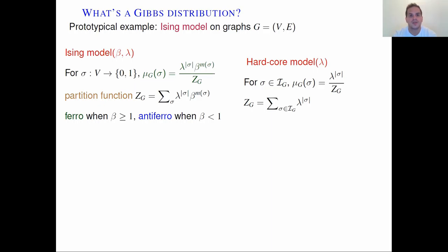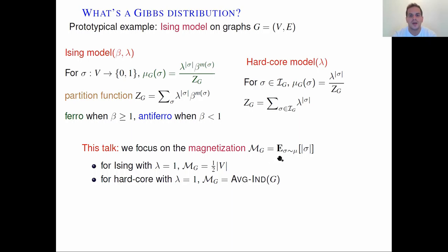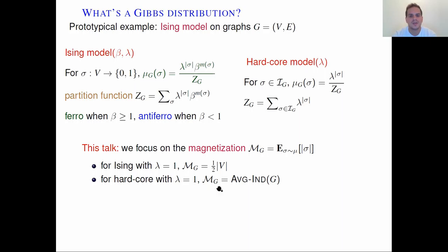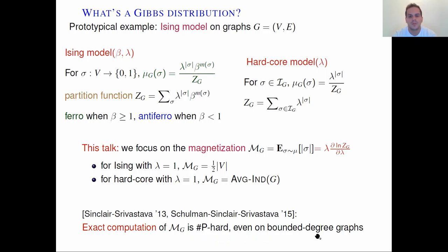We'll be interested in computing averages of Gibbs distributions, and we'll focus on the magnetization, which is the average number of vertices that get spin 1 under a random configuration sigma. For the Ising model with lambda equals 1, we have perfect symmetry between spins 0 and 1, so by linearity of expectation the magnetization is the number of vertices divided by 2. For the hardcore model with lambda equals 1, we obtain that the magnetization equals the size of the average independent set. In terms of computational complexity, exact computation of magnetization is a #P-hard problem, even on bounded degree graphs.